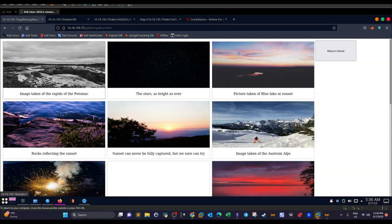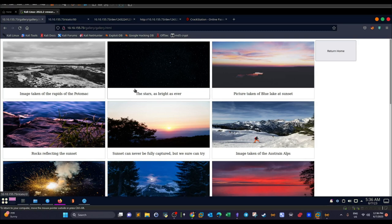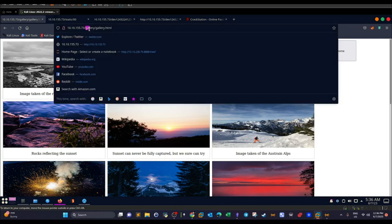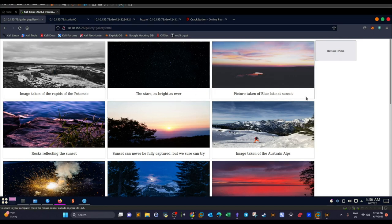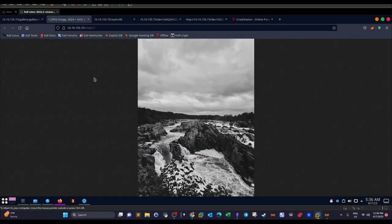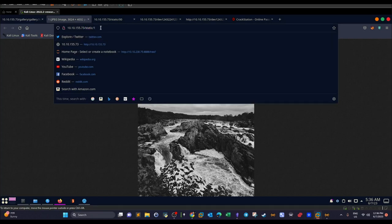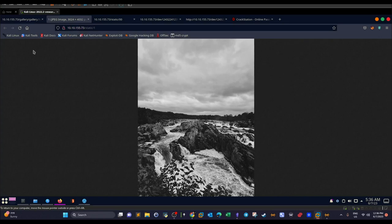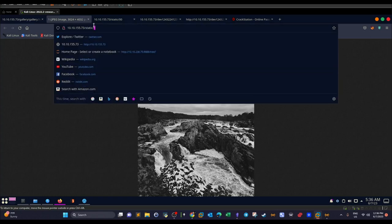In the gallery you can see different pictures with a description for each. If you closely monitor the URL, it starts with /gallery/gallery.html. When we explore photos one by one, a new tab opens displaying the photo, and the URL changes to /static/1. These numbers in the URL are familiar in web application penetration testing. If we try with zero, we get redirected to '00'.